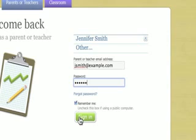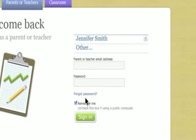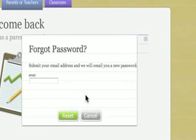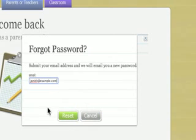There is a Remember Me checkbox on the parent and teacher sign-in form for easy future sign-in. If you forgot your password, click on the Forgot Password link. This will send you an email with a link in it to reset your password.